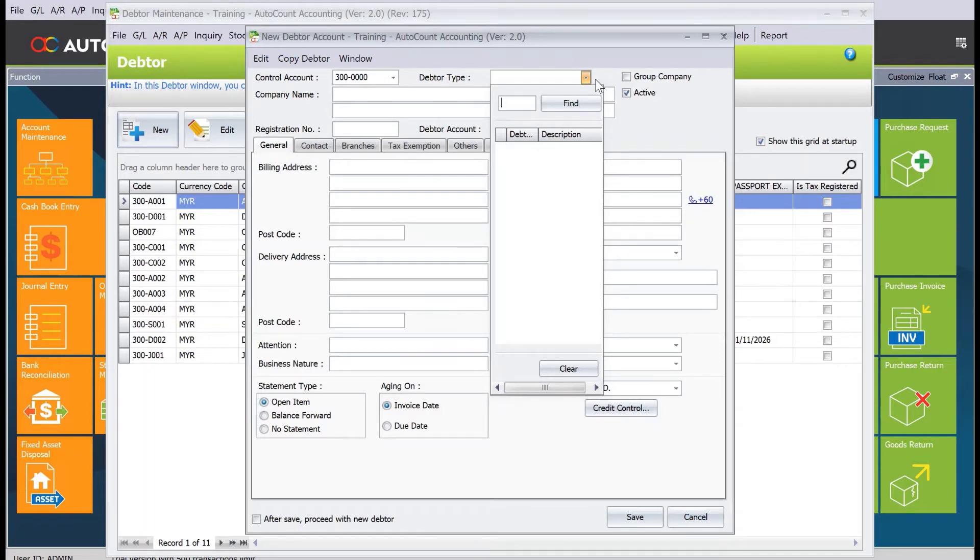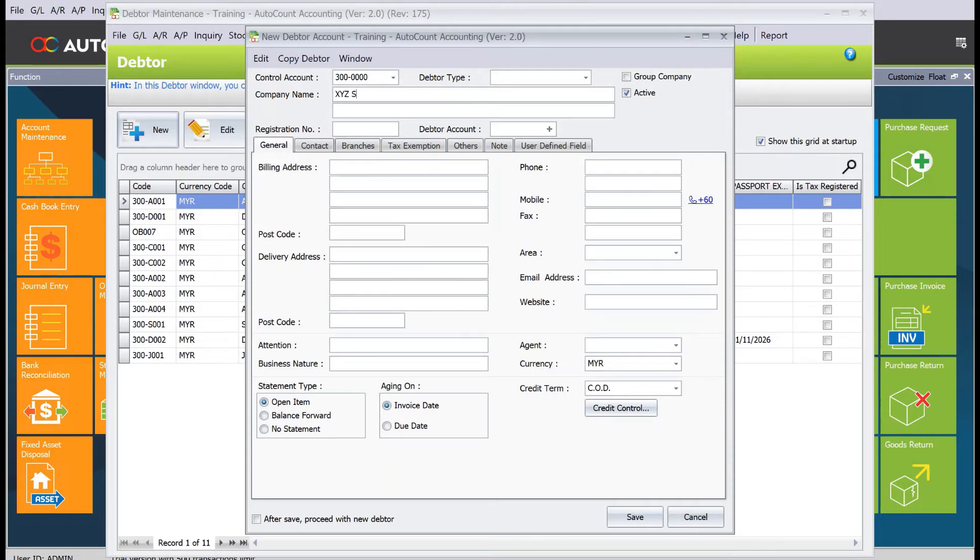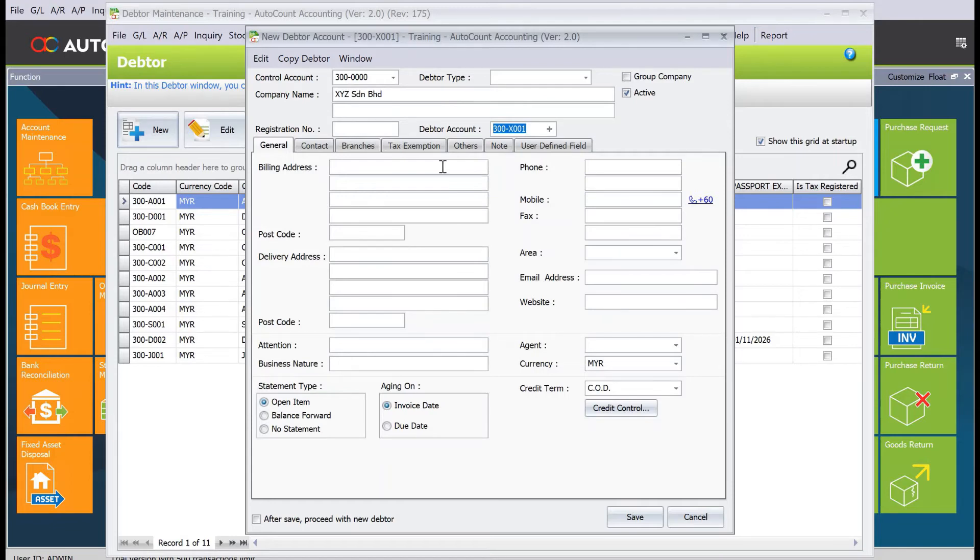Next, you need to key in the company name. For example, XYZ Sdn Bhd. The system will automatically generate a debtor account number for you. Then you'll need to key in the billing address and delivery address.